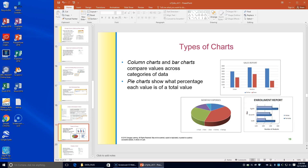Hello 8th grade! Today we're going to be working with worksheets with charts.